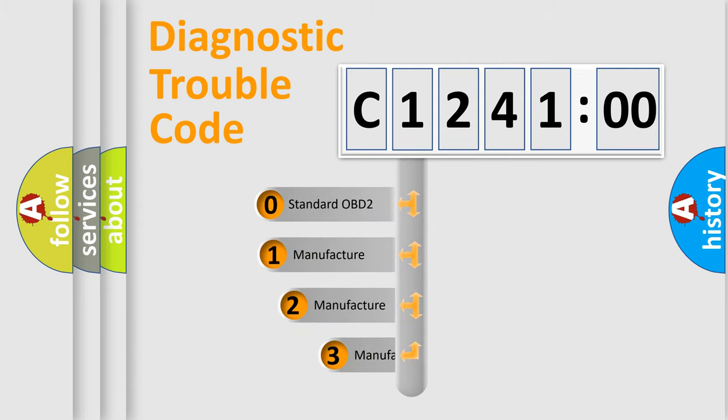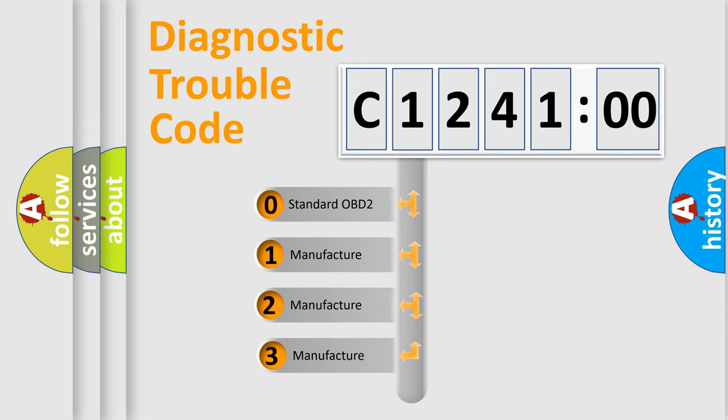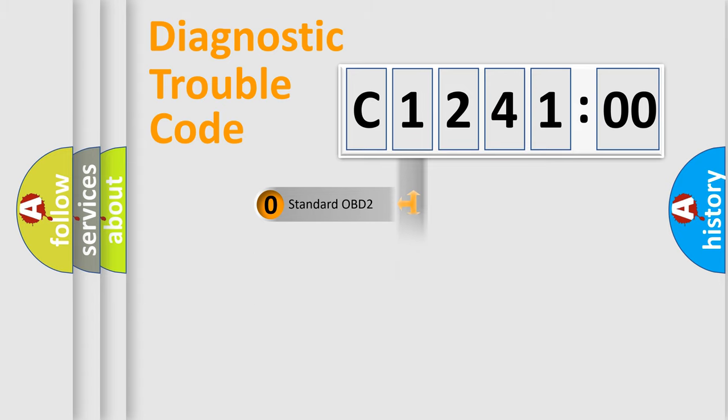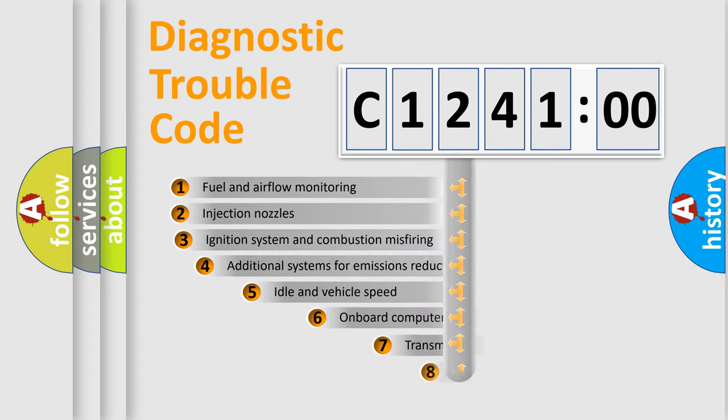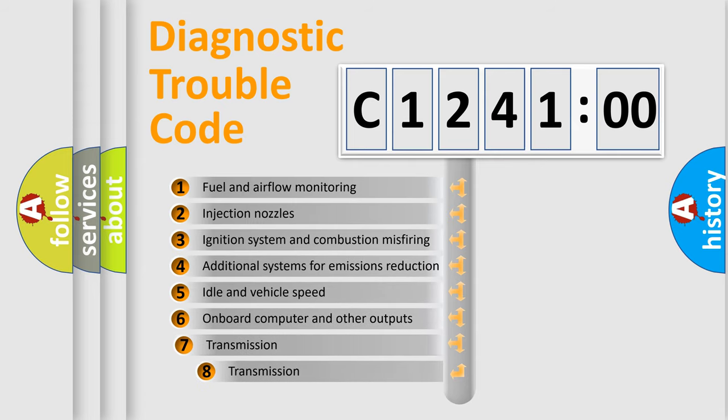This distribution is defined in the first character code. If the second character is expressed as zero, it is a standardized error. In the case of numbers 1, 2, or 3, it is a more prestigious expression of the car-specific error.